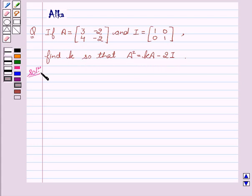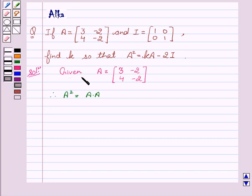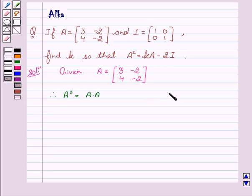Now let's start with the solution. We are given A equals the matrix [3, -2; 4, -2]. We have to calculate A squared, that is A into A.